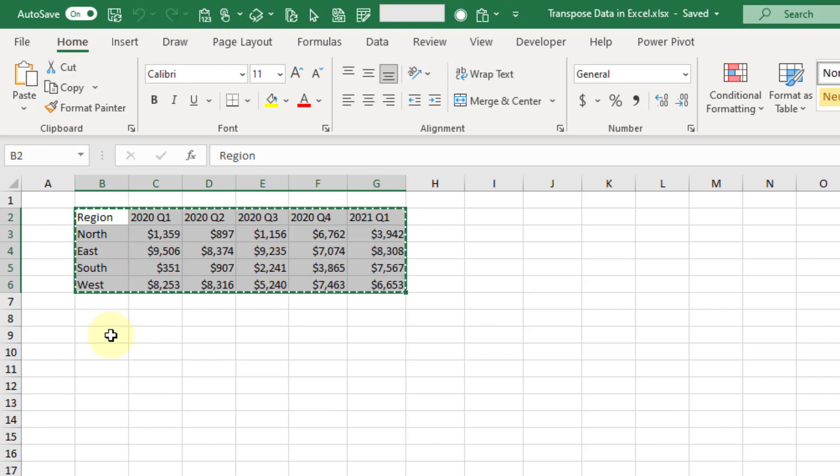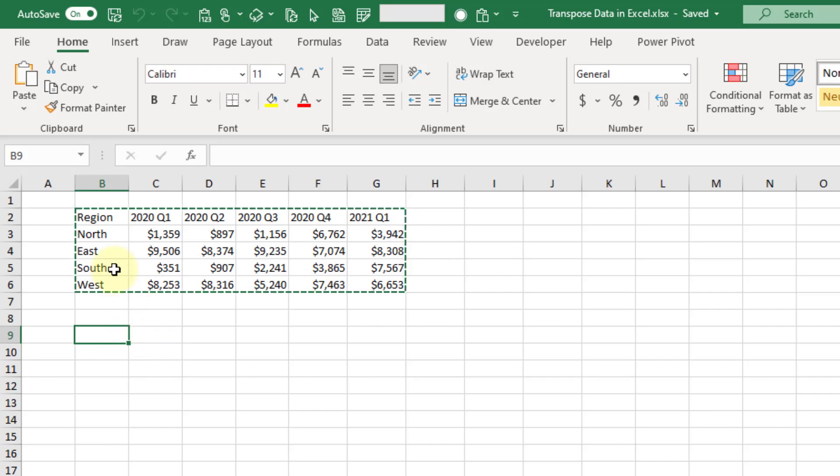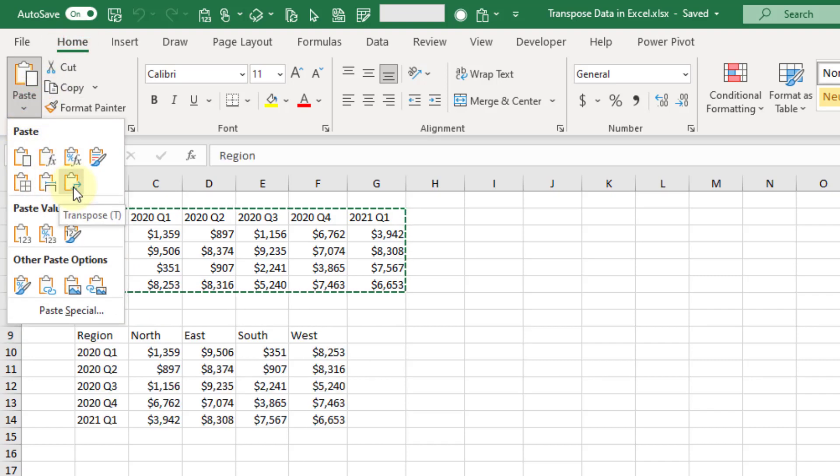Once we have it copied into the clipboard, we can select the location where we want to place our transposed data. Then again back in the Home tab under the paste options we have this transpose option.